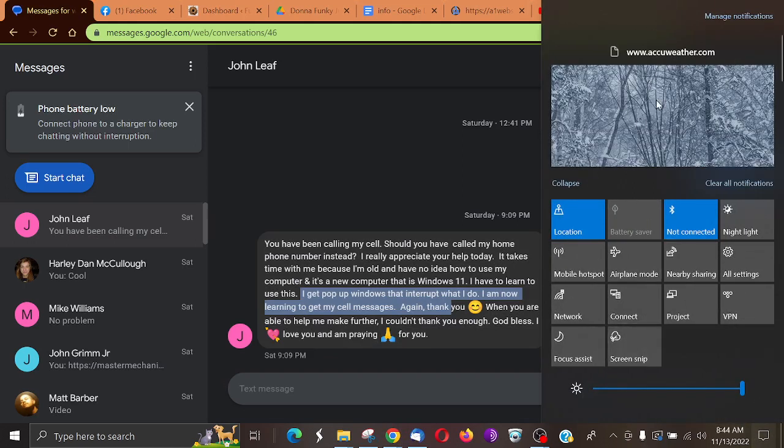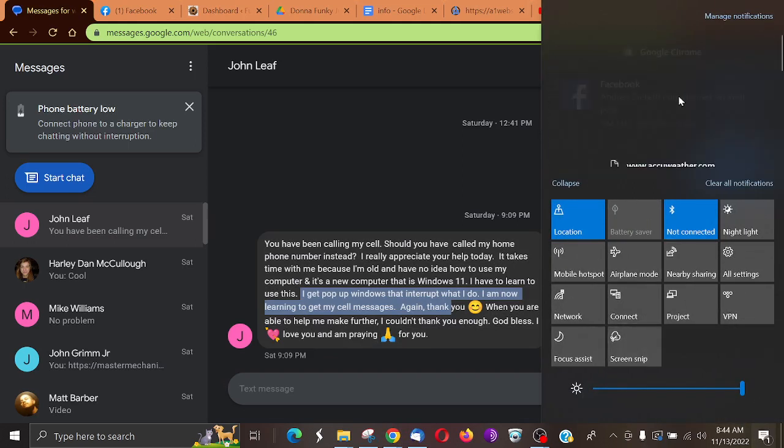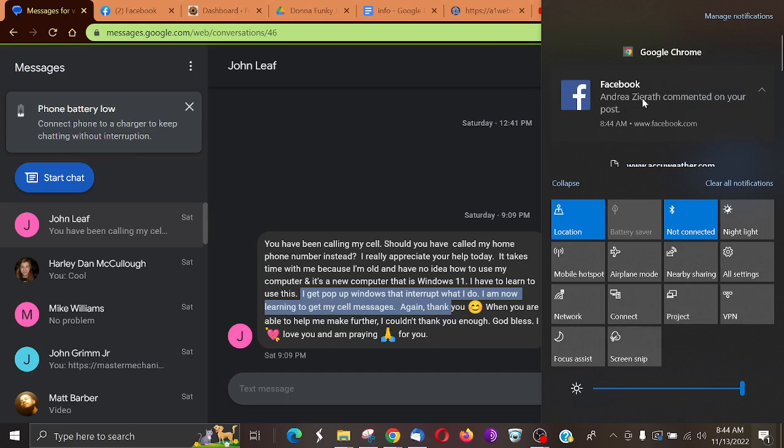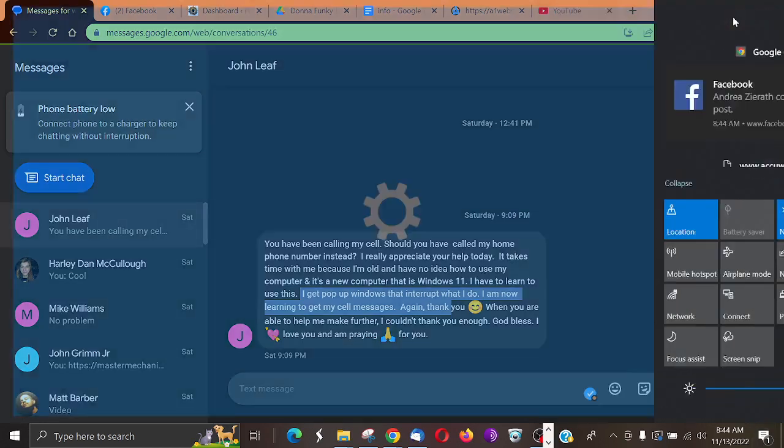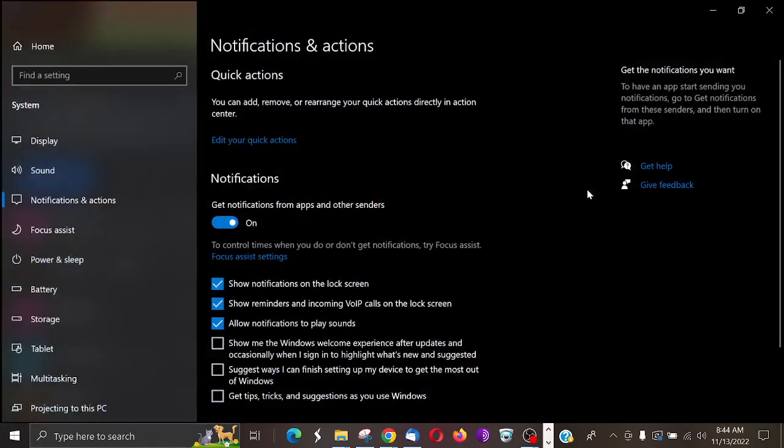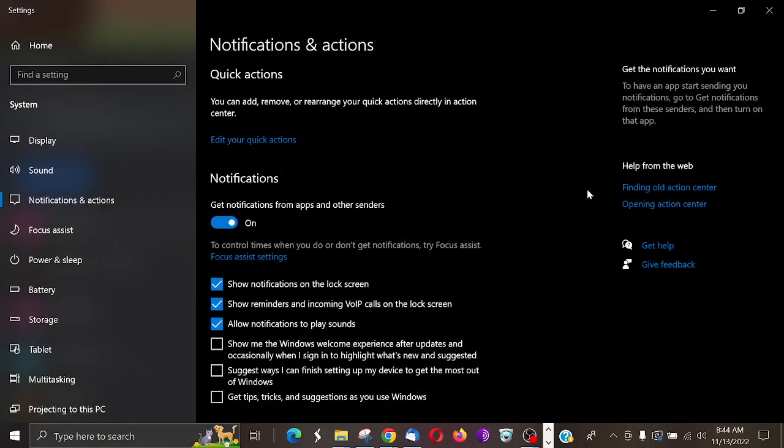It's going to bring up this right here, and here you can see I have an AccuWeather notification and here's a Facebook notification that just popped up. So I could come up here and select Manage Notifications. This is my notification settings.